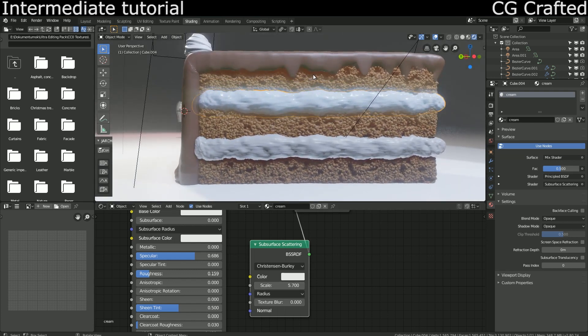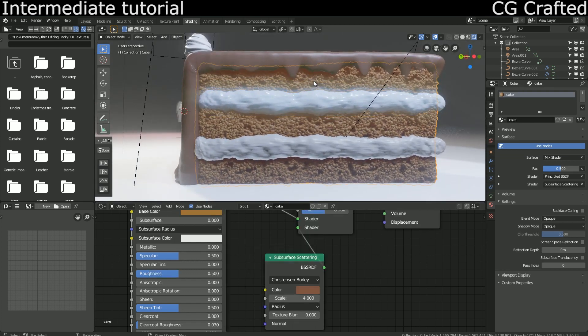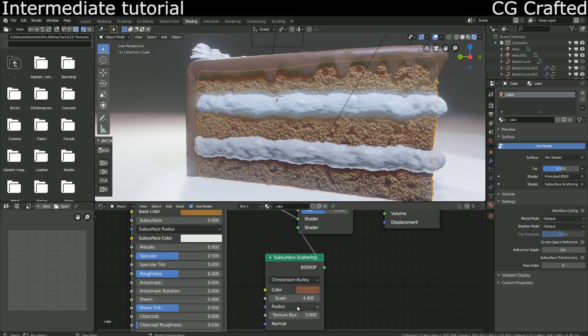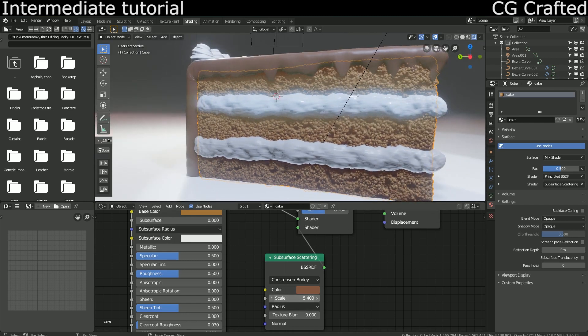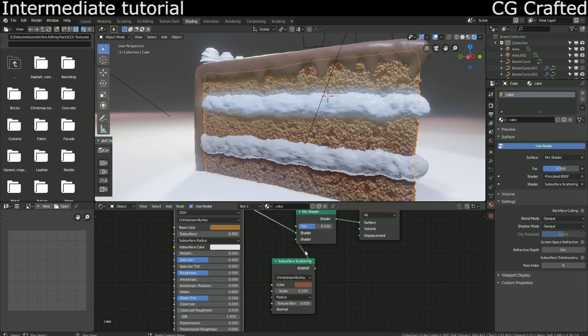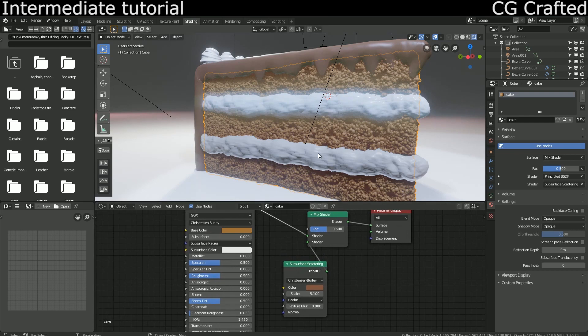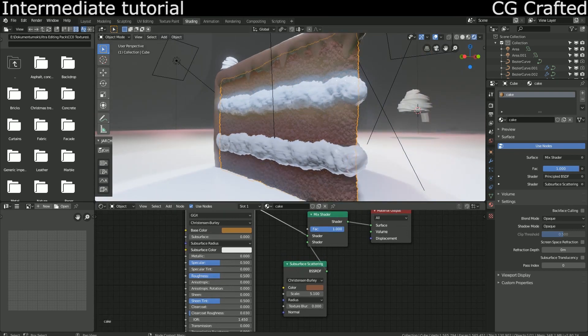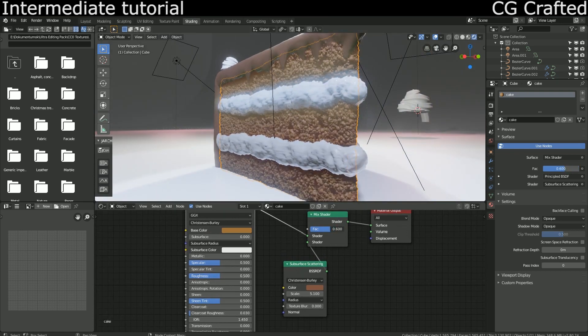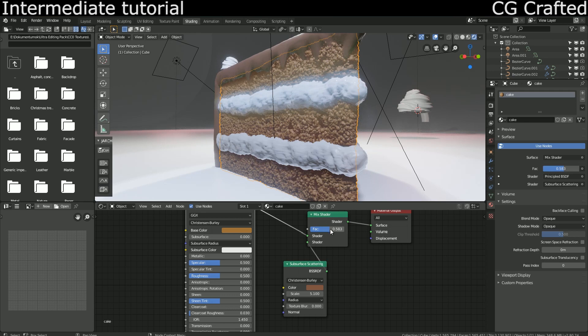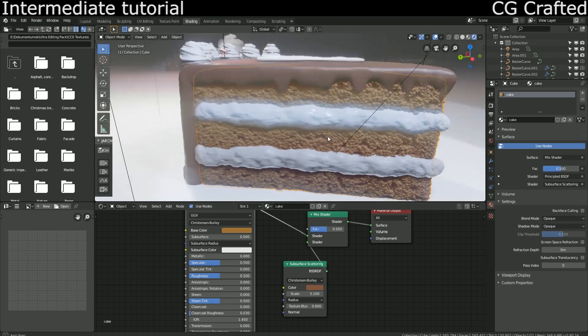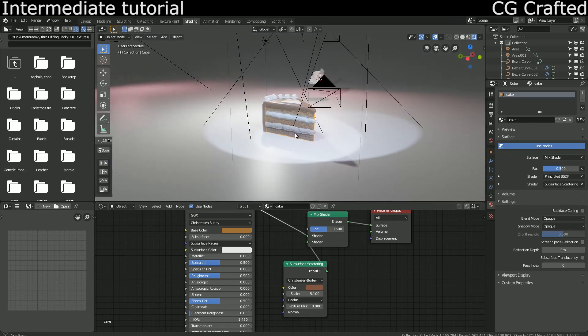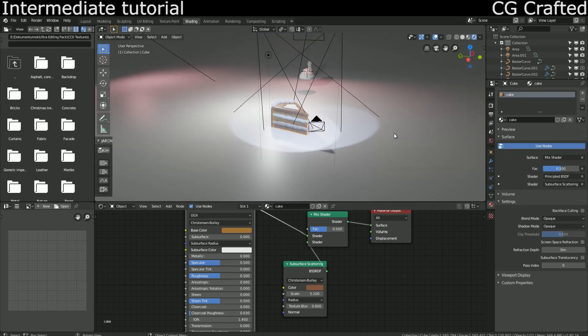Okay, the last thing remaining is to add a nice reflective material to the plane.